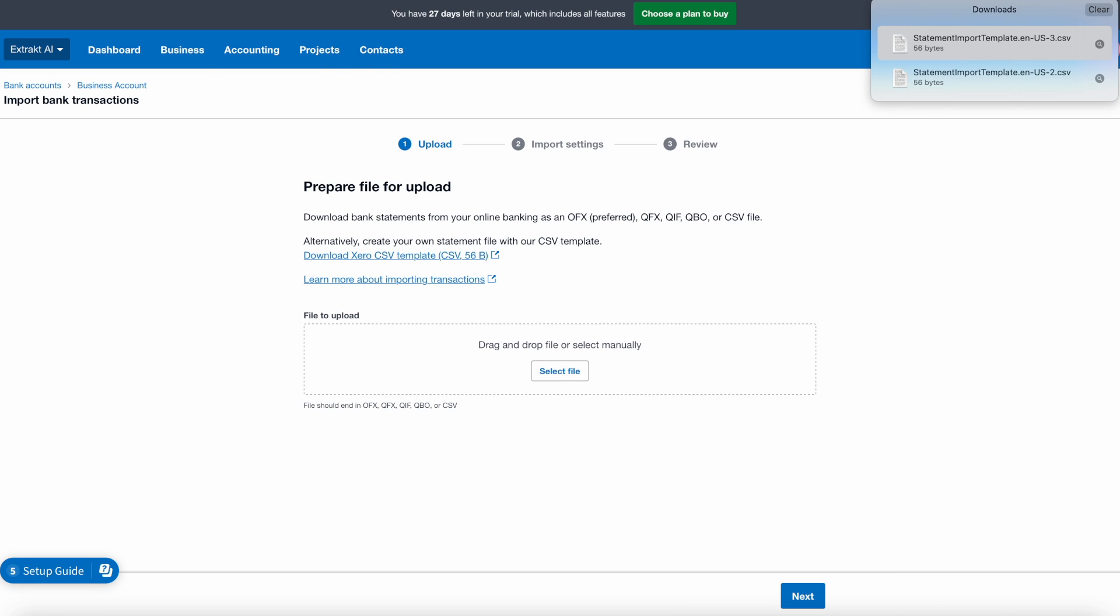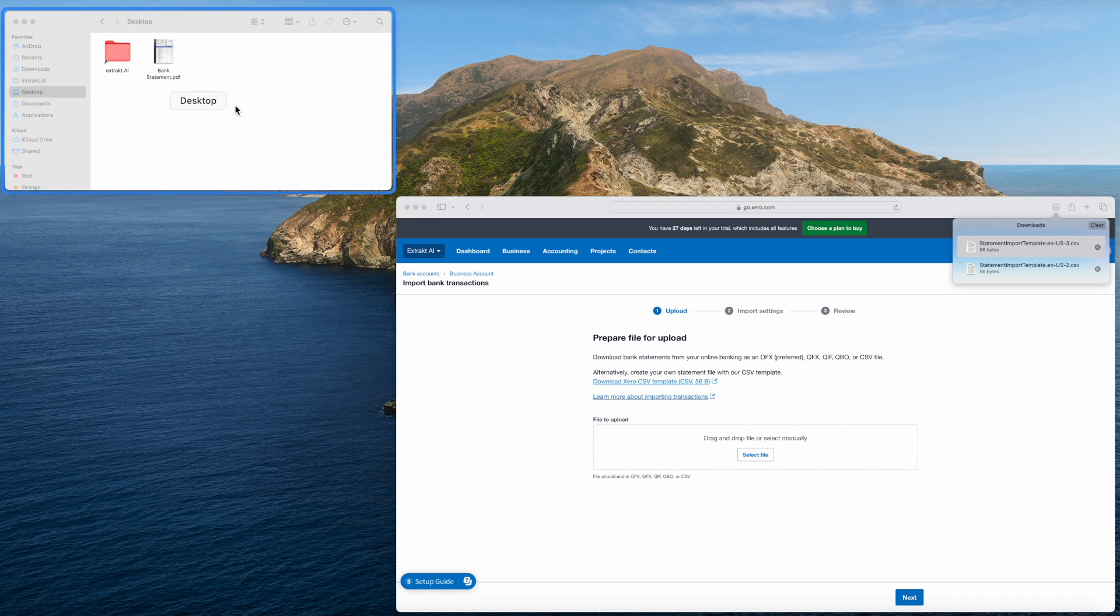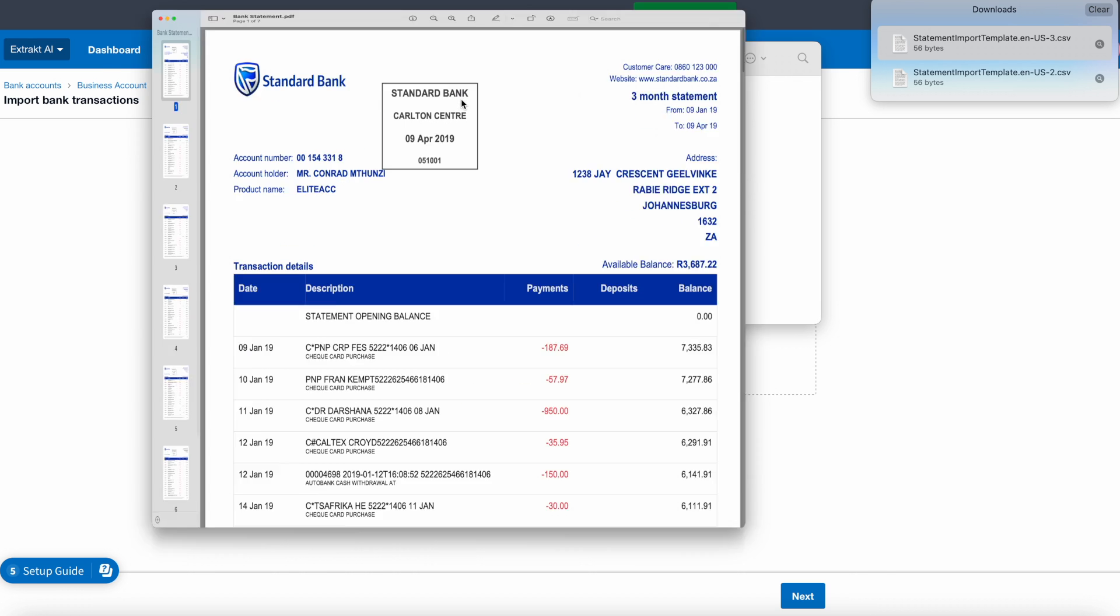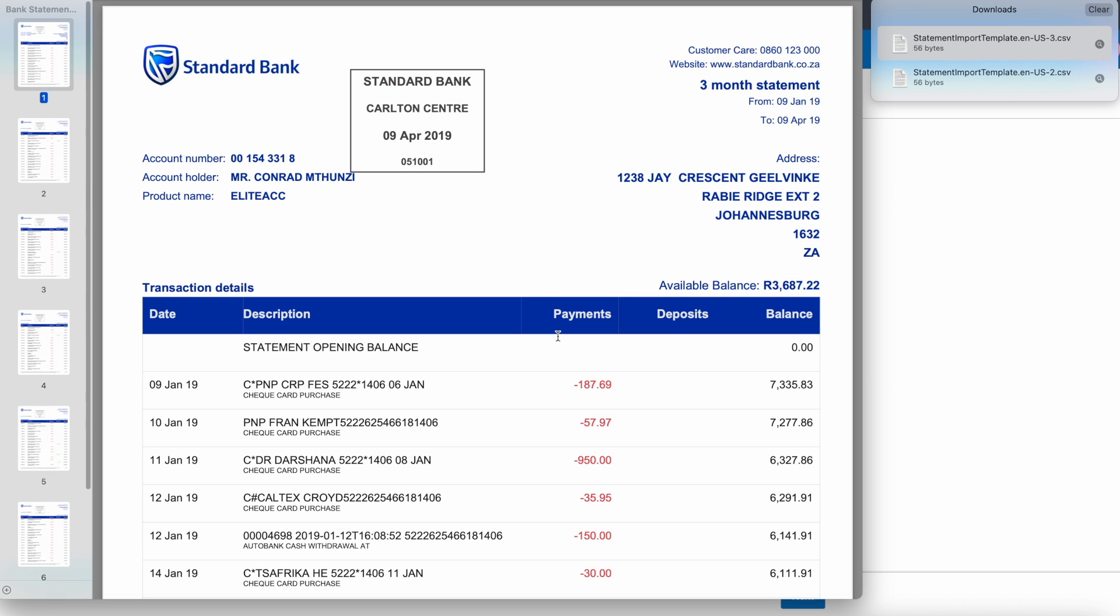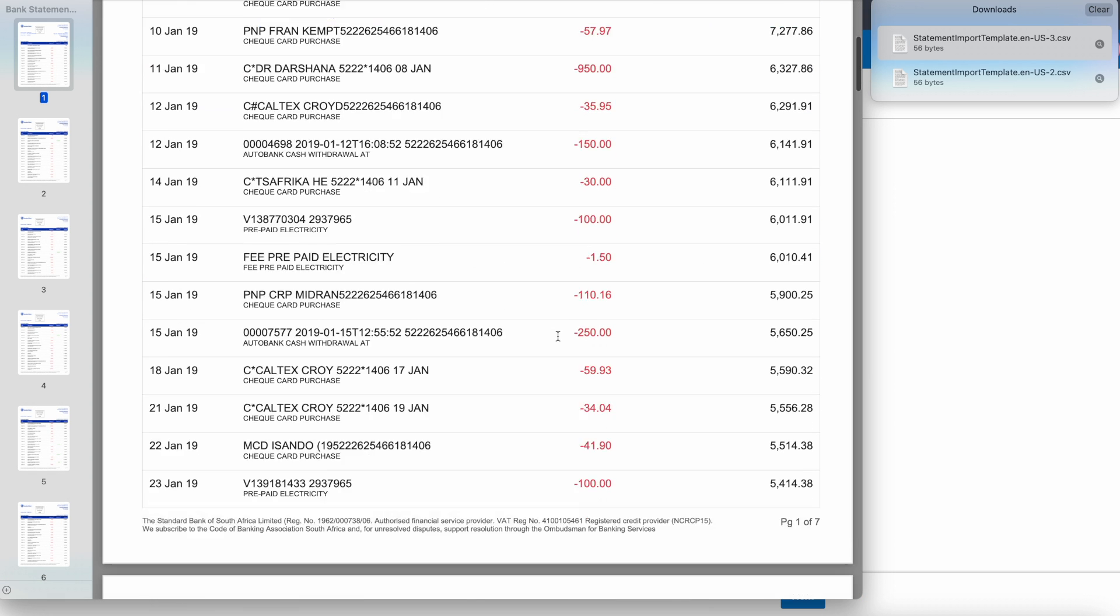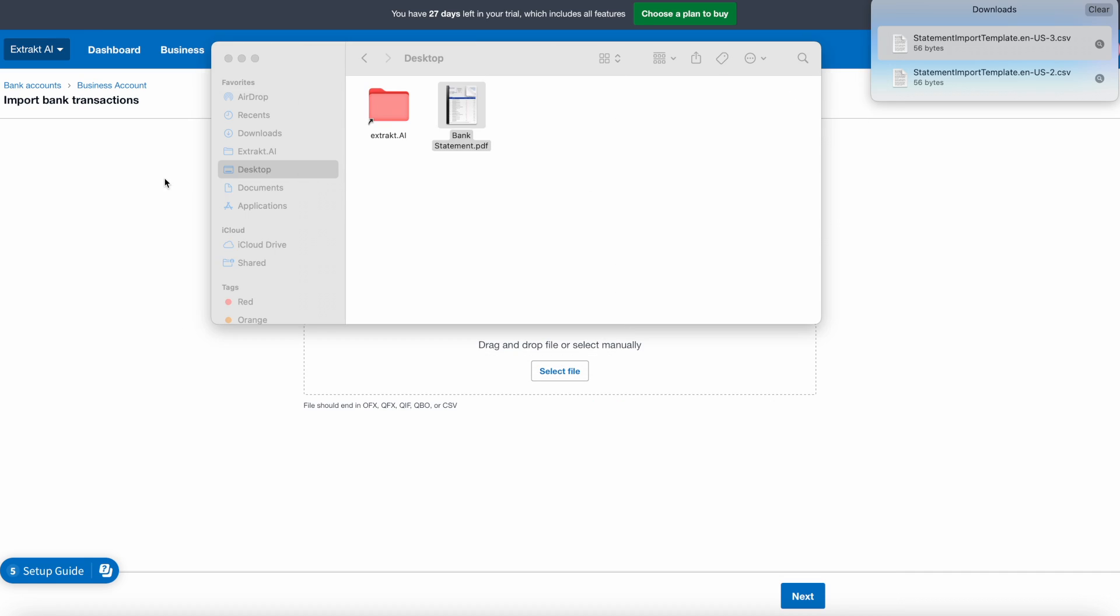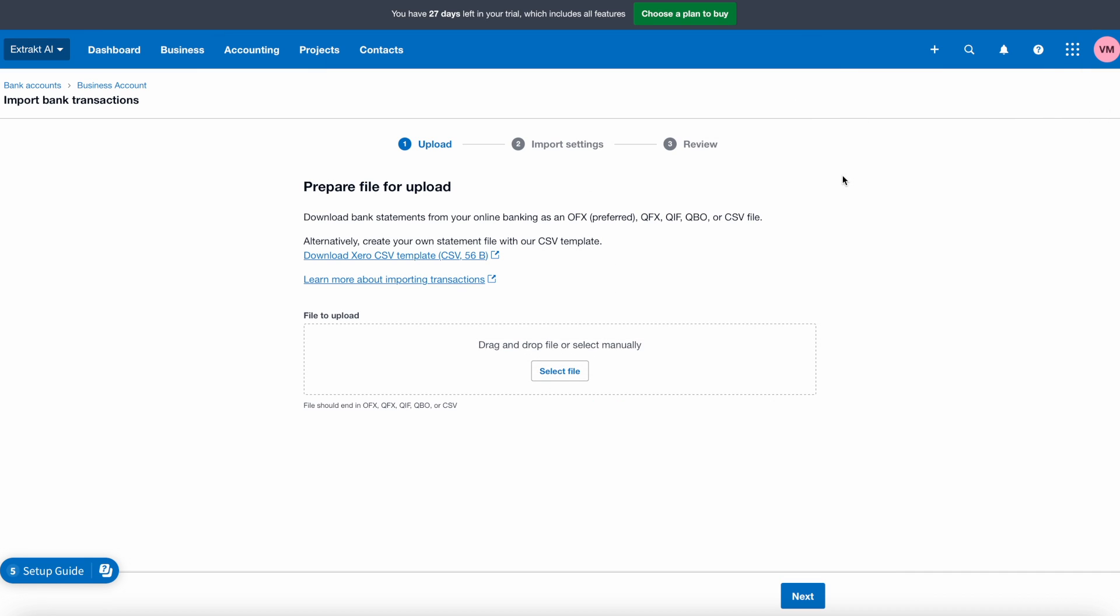You might get a bank statement from your bank already in CSV format, but what if you get it in a PDF file instead? Does that mean you have to enter all this data manually? No. Here's a very quick and simple way to turn it into CSV, so you can upload it to Xero.